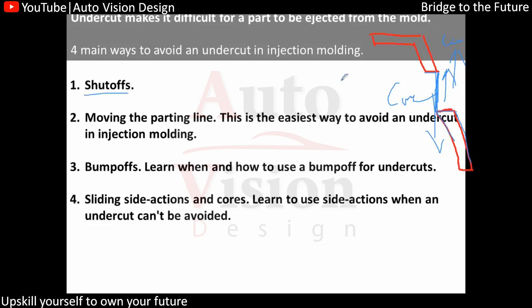This is called a shutoff because this surface of the core and the surface of the cavity will rub on each other while separating — they slide on each other — and for that we need the shutoff. The shutoff angle is mostly seven degrees or five degrees, depending on how much jerk we have. The shutoff removes the jerk between the two parts so that the core and cavity don't get damaged, and there is a smooth transition and sliding of core and cavity.